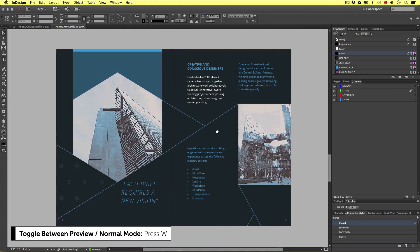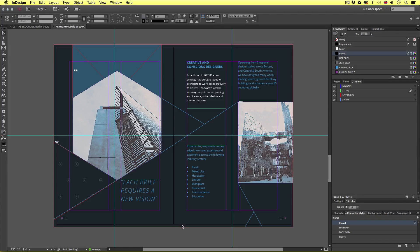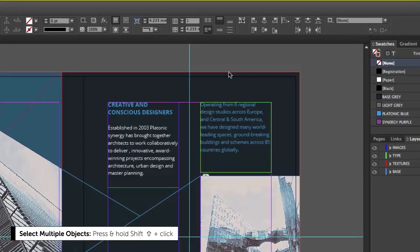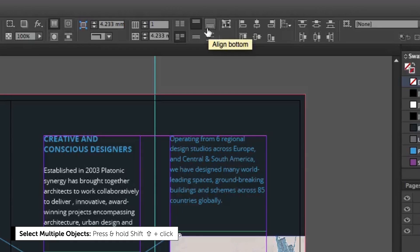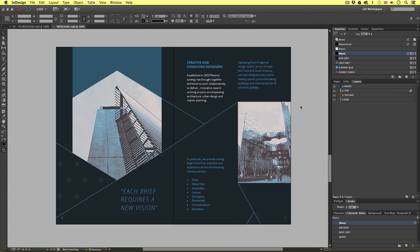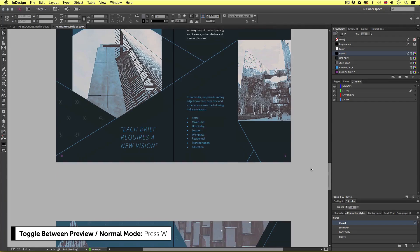I'll press W to take a look in preview mode. So that's looking okay, but I'm not happy with the type frames at the bottom — the quote is too close to the design element above. In normal mode, we can see that the frames on the left and on the right extend to the bottom margin. So I'll press shift and select both frames. With them both selected, I'll come up into the control panel and select the align bottom button. Now if I press W to preview, this is looking much better. Once happy, I'll move on to the final spread.